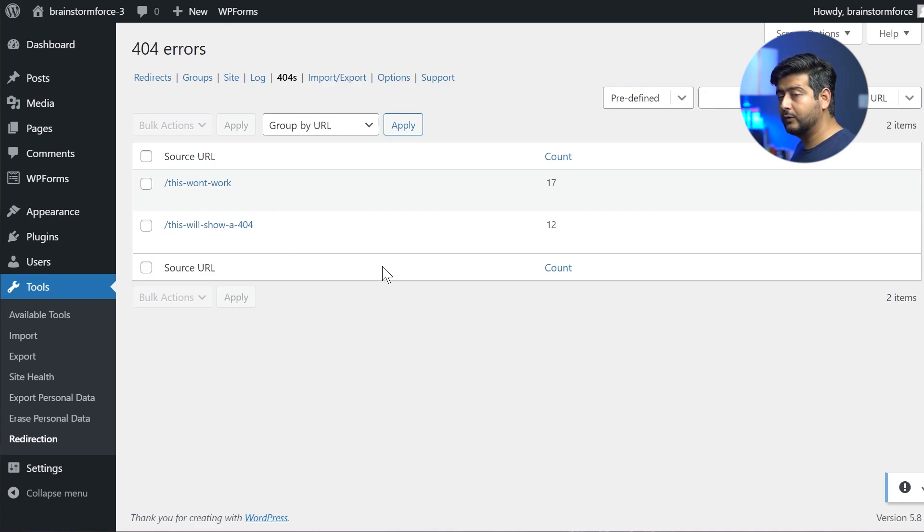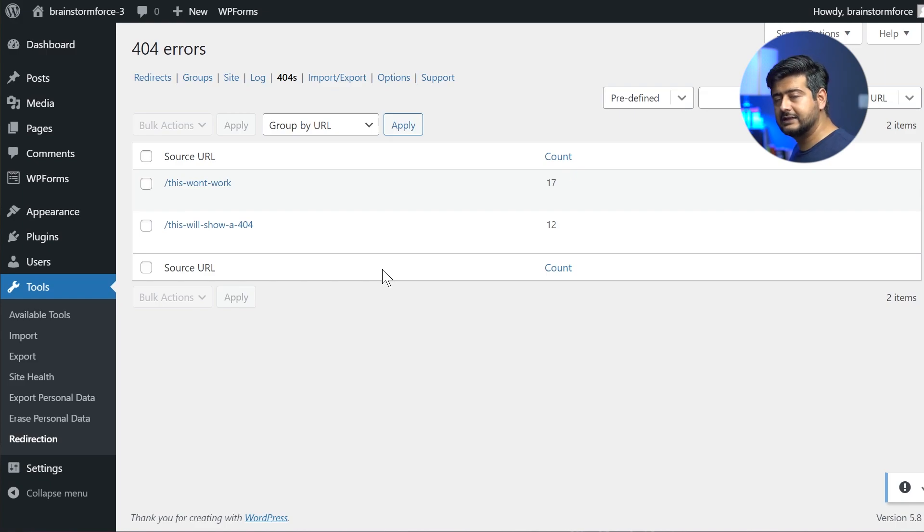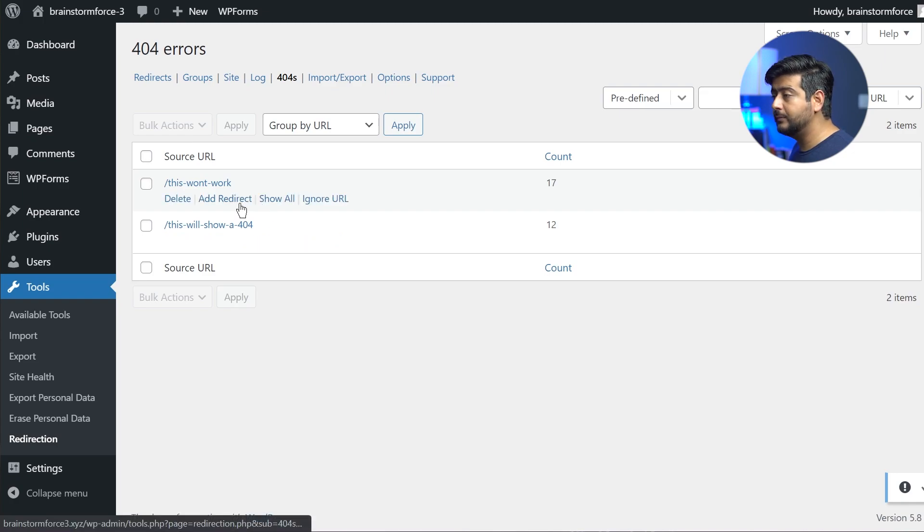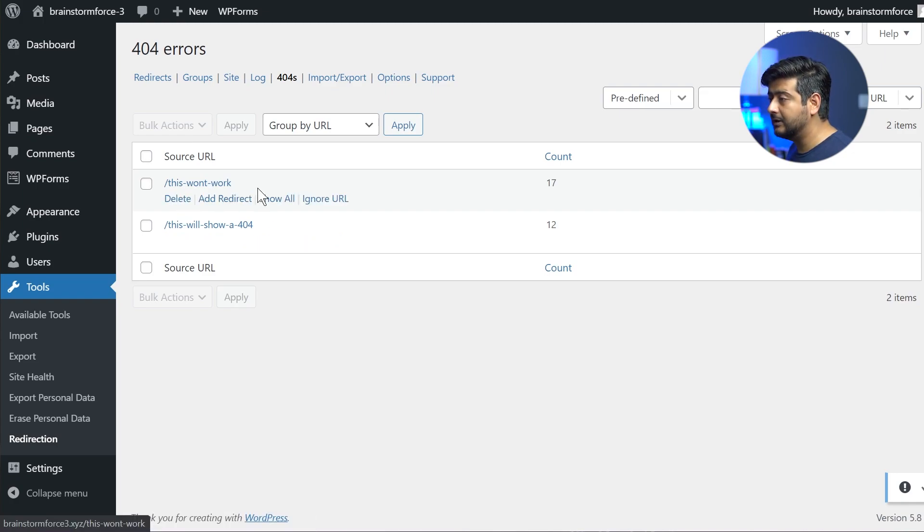So now, if you already have the data for 404 errors, I'm going to show you the process as well. But if you are using or fixing 404 errors, you'll start seeing 404 errors right here inside the plugin. And what you can do, you can see the option right here.